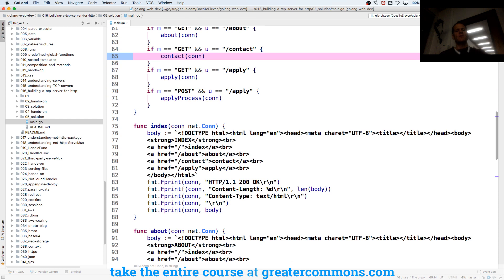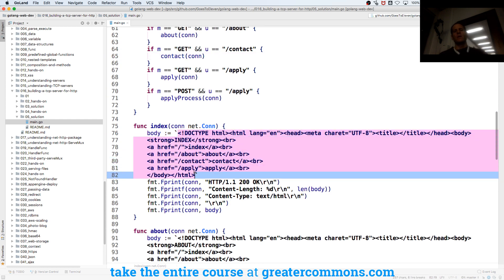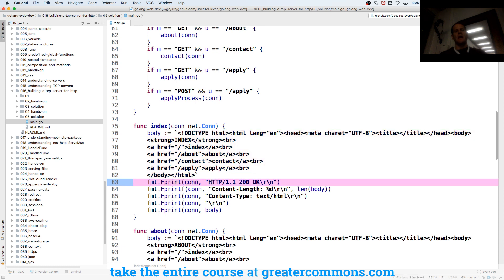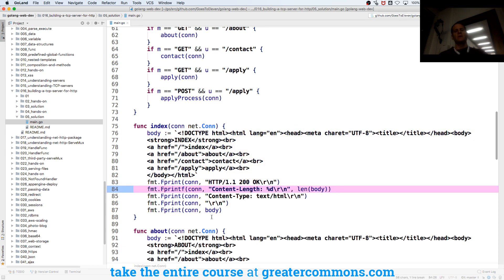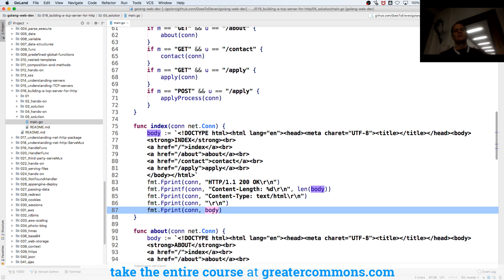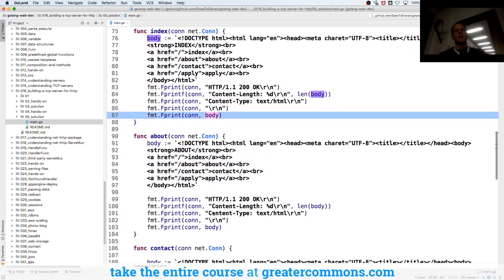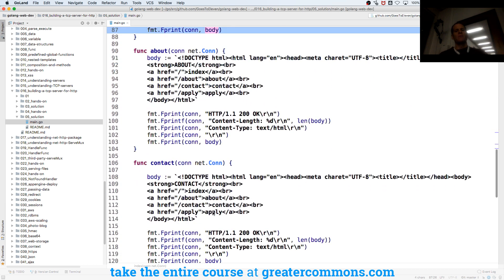What does that stuff do? Well, here's the code for index. And so we write our status line, we write some headers, and then we write the body. And we do that for all of them.